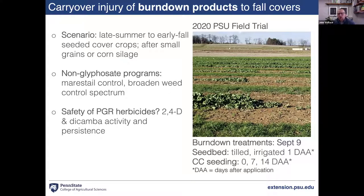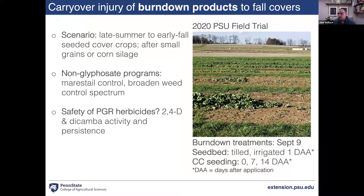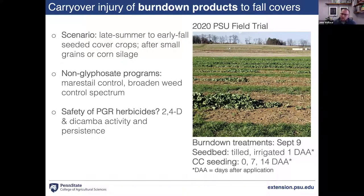We've been doing some work thinking about burndown scenarios in no-till systems — either after a small grain or in corn silage — where we have an opportunity to establish something other than a winter cereal, including mixtures with legumes and brassica cover crops. Often in these scenarios we might just do a glyphosate application, maybe including 2,4-D to broaden the weed control spectrum. This becomes problematic when we have marestail in the system, as we need to control marestail prior to seeding these cover crops.